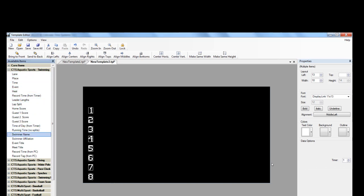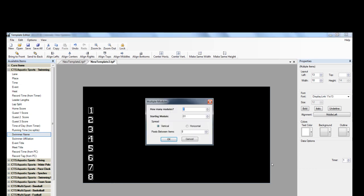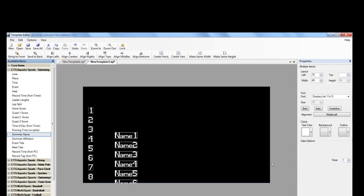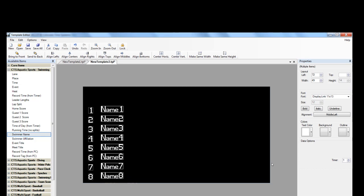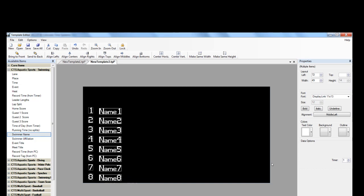Next, we'll add the swimmer names. You're going to use the same number of modules that you used for your lanes. The pixels between will automatically carry over from your previous selection. Again, drag and drop for placement.